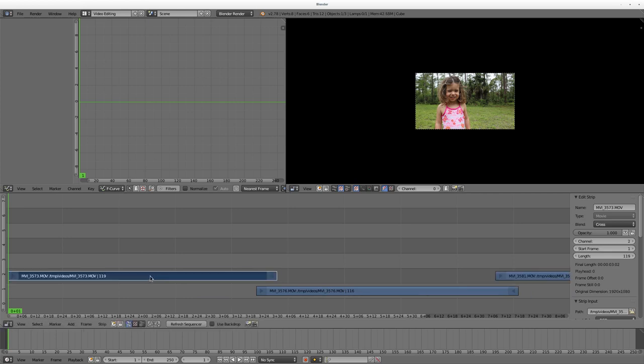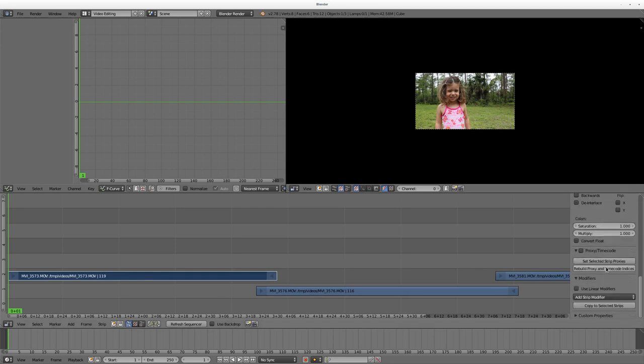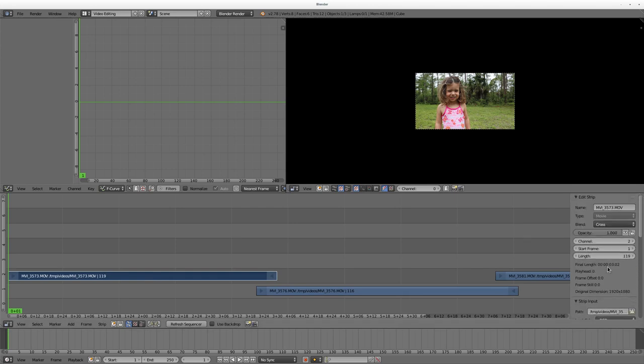When I choose a video, you can look off to the side here and we have all these settings for this video. We're going to go over a lot of these in future videos, but what we're looking at today is the opacity.